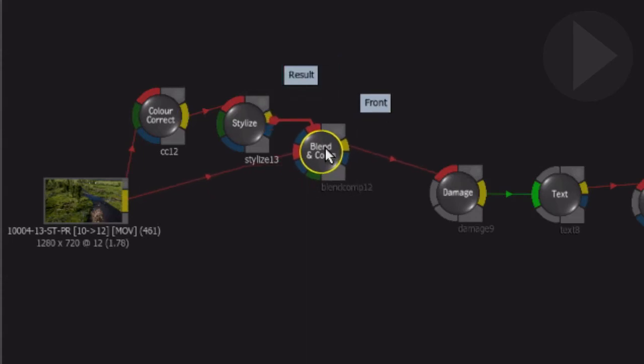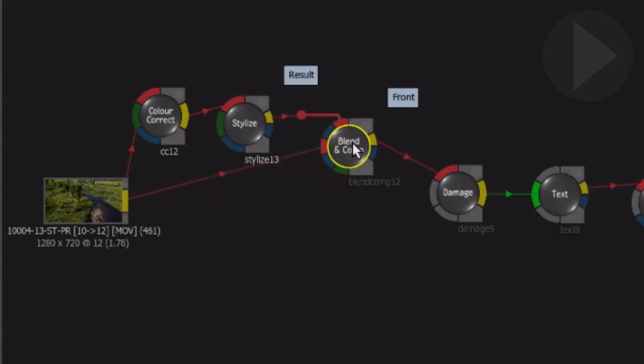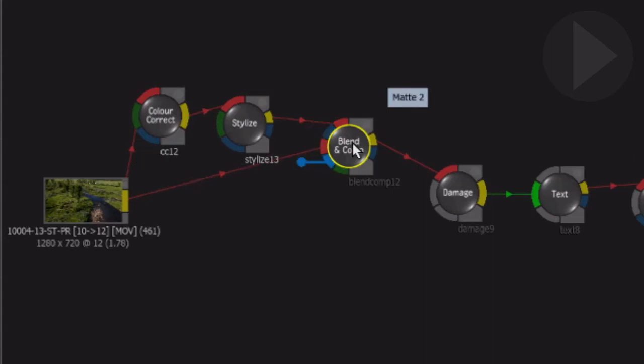If you keep tapping the Option key, Smoke cycles through the available inputs on the node, making it so much easier to make connections between other nodes.